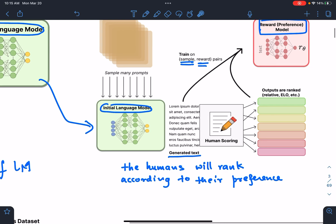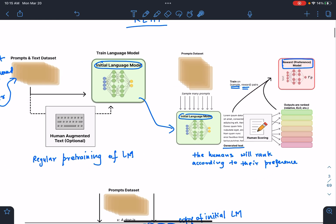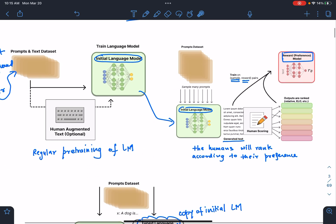Now you have these two models. But there is no way to register that like and dislike from the human in the objective function so that we can update the weights of our language model. We want something that includes those human likes and dislikes, so the model learns that.